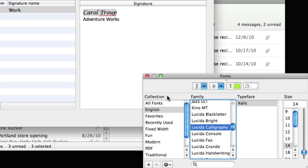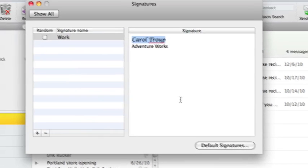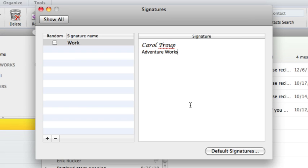Great! I like the signature. Now, let's set it as a default. Click Default Signatures.